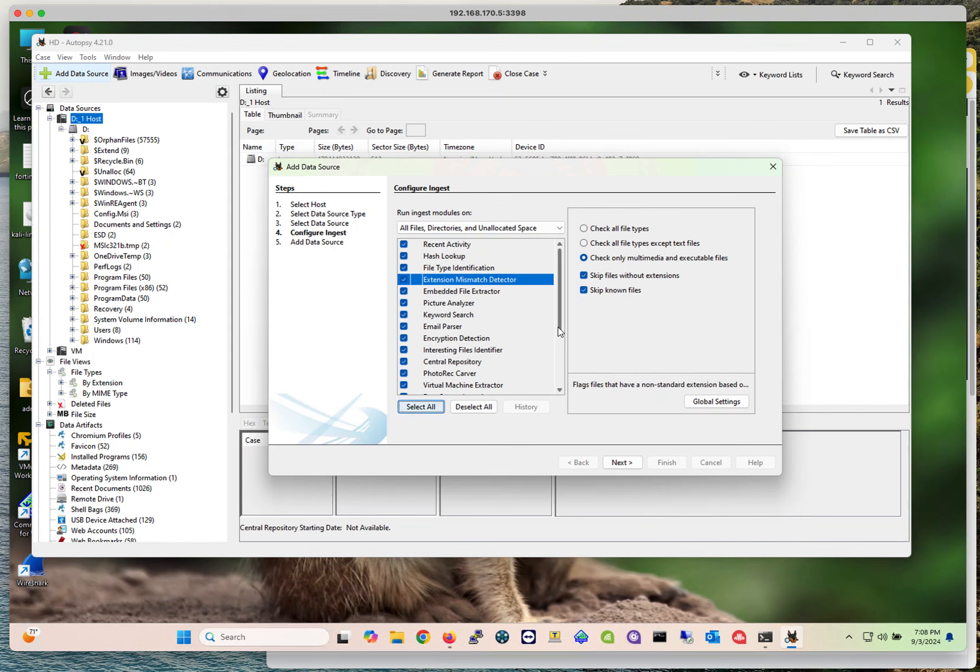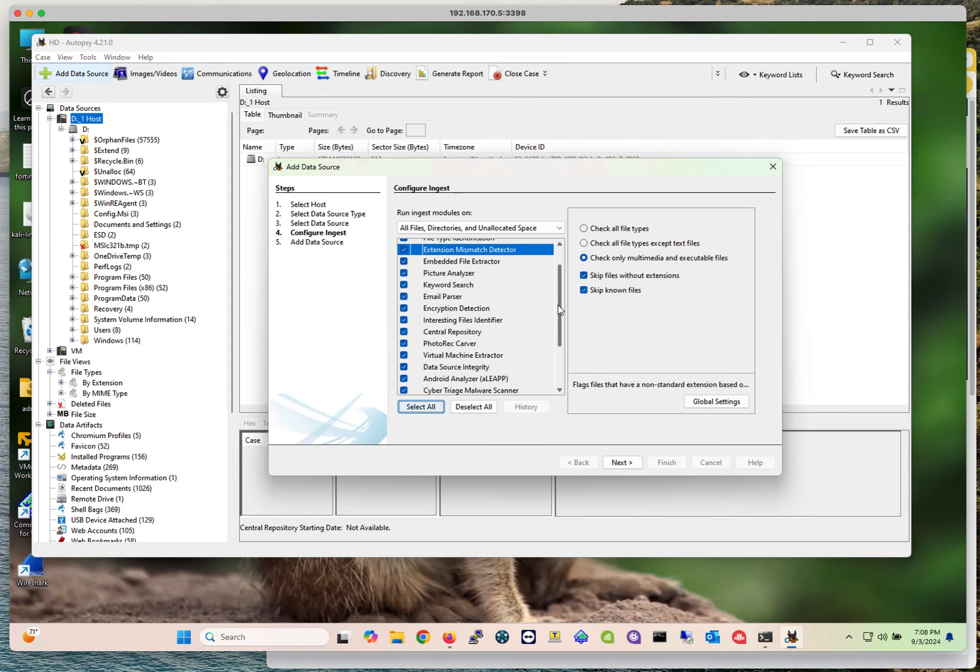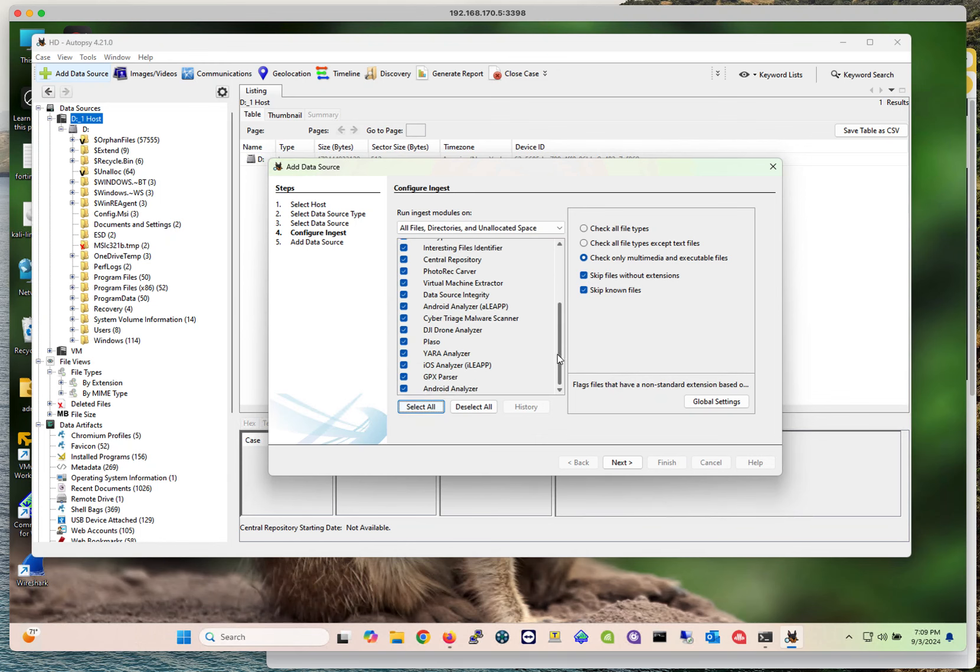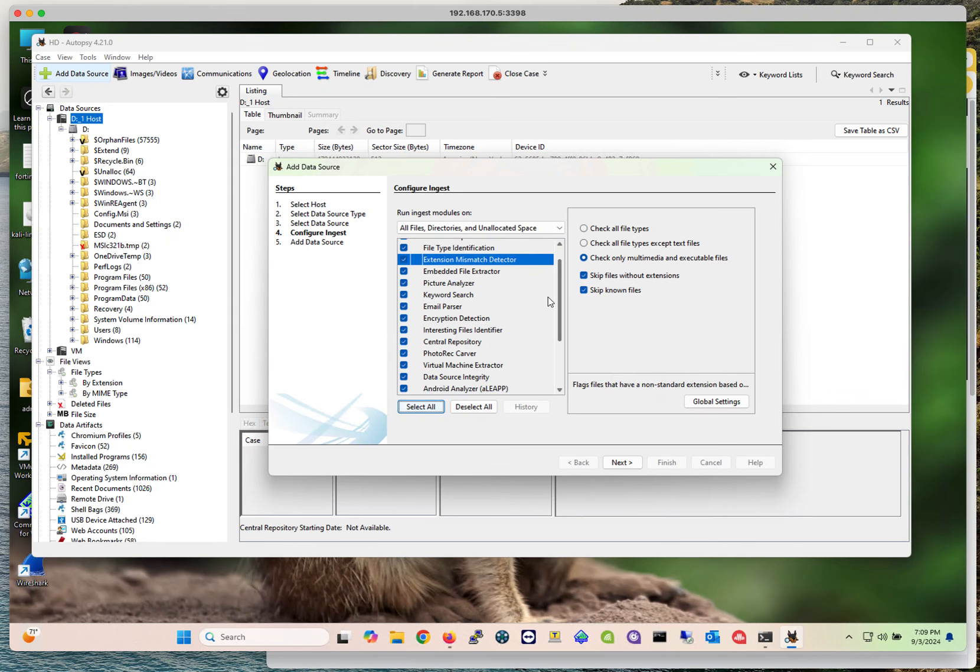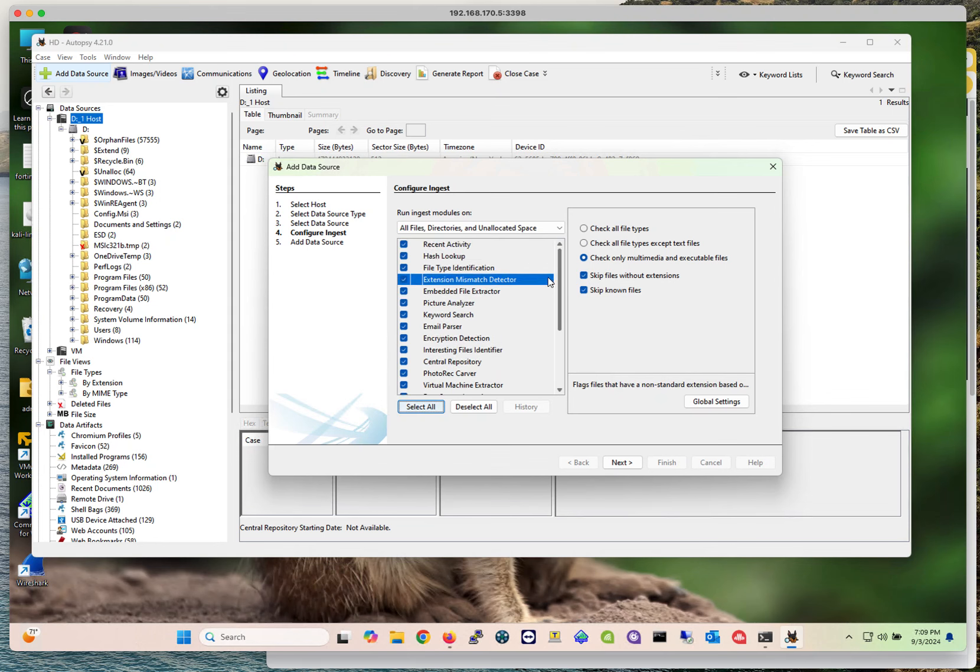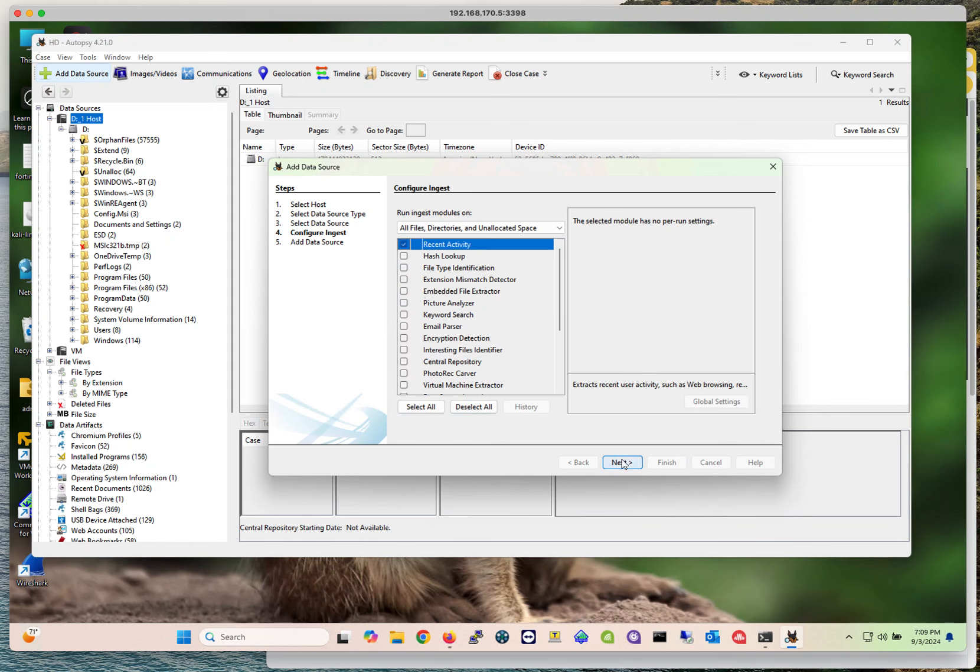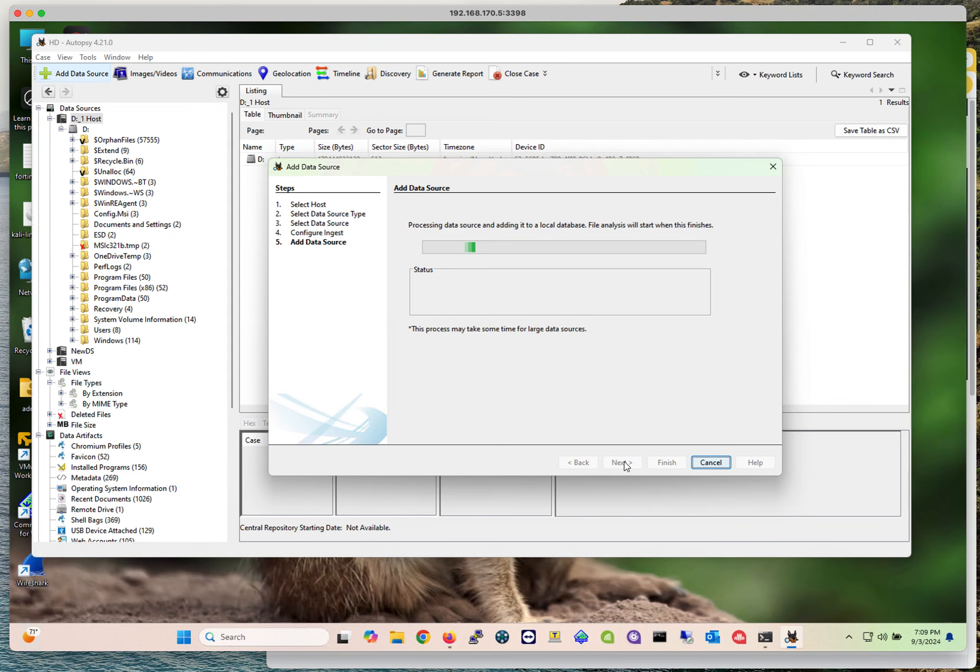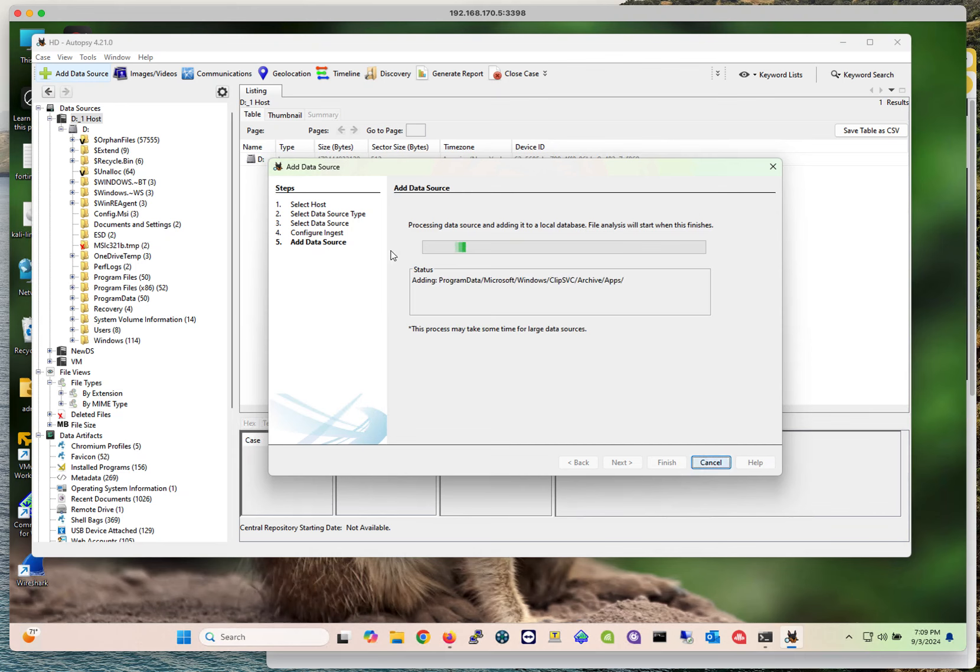What I would advise you to do is to select a handful of modules that you know for a fact you want to look into. For instance, if you're looking for picture analyzers, if you're interested in pictures, photos, or if you're looking for recent activity, you could do that. Once you go through this process, this is going to take a long time for that module to be applied to the data source.